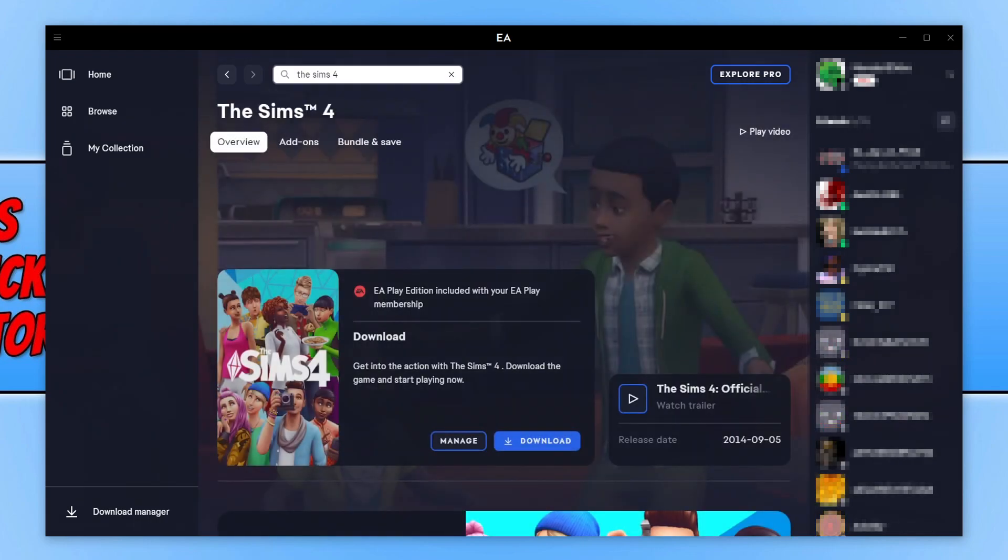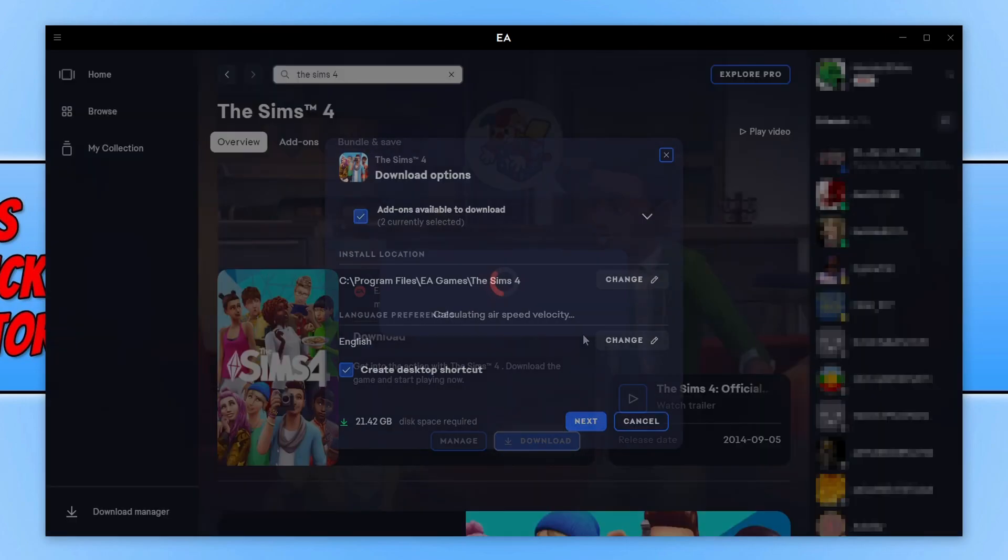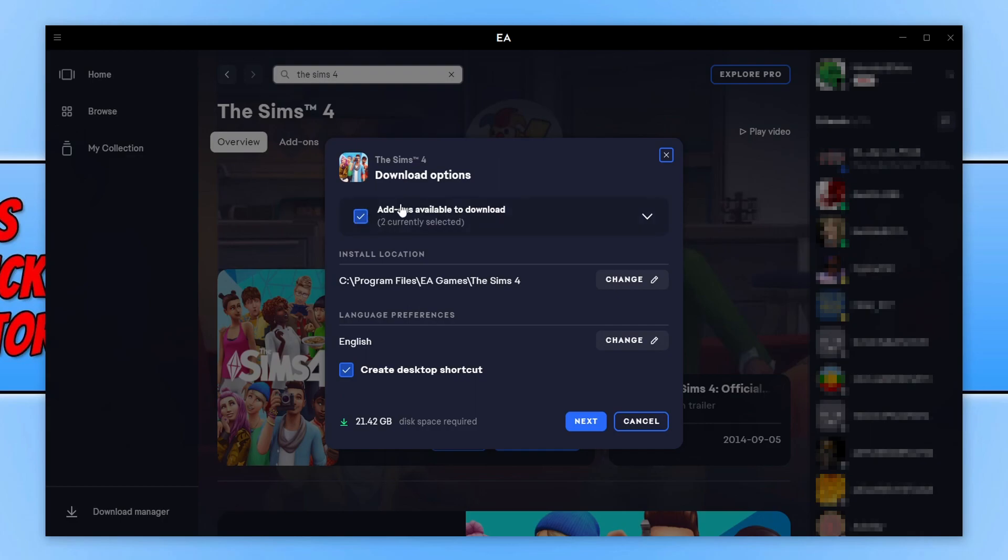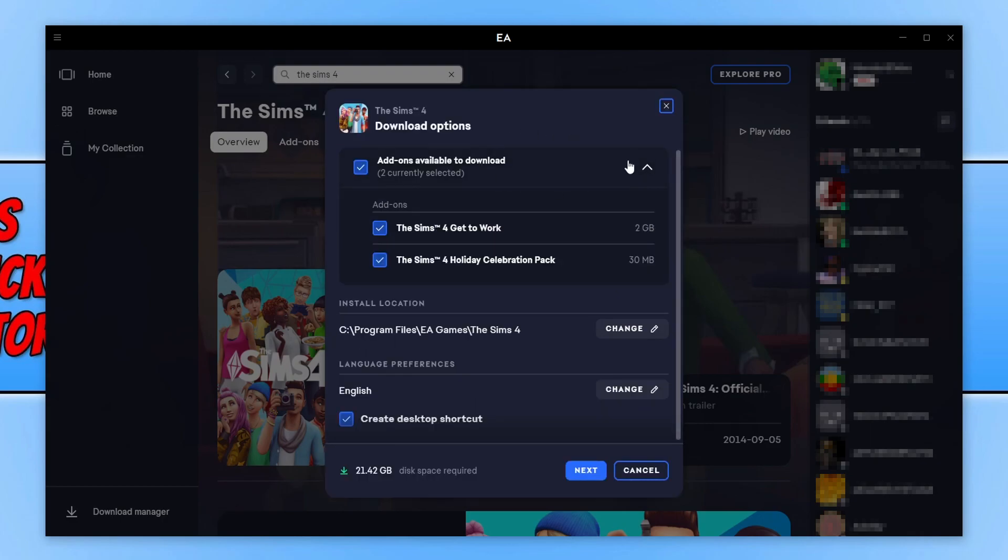You will now see the option to download. You need to click on the download button. You will now end up with a window that looks like this. So if there are any add-ons available, then you will see them here with a tick, and you can click on the drop down and select which ones you'd like to add.